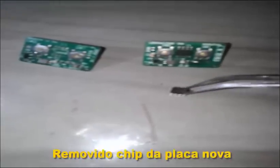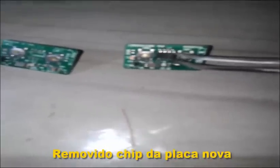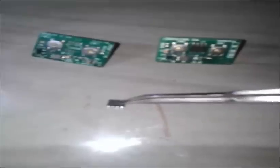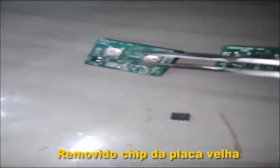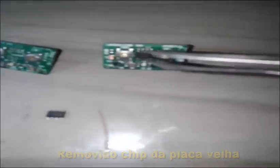I removed the chip from the old board and put it on the new board. Correct?